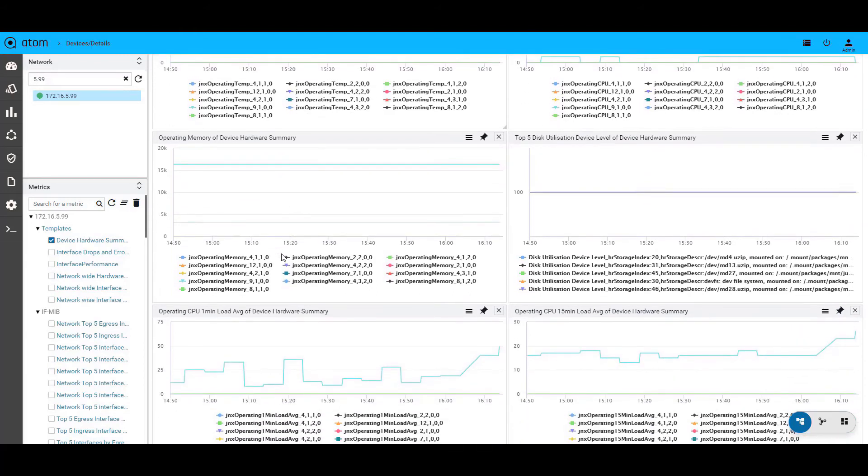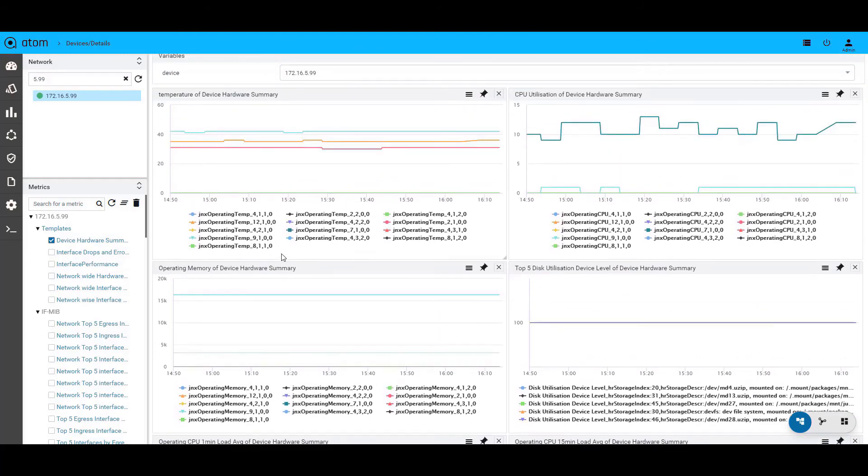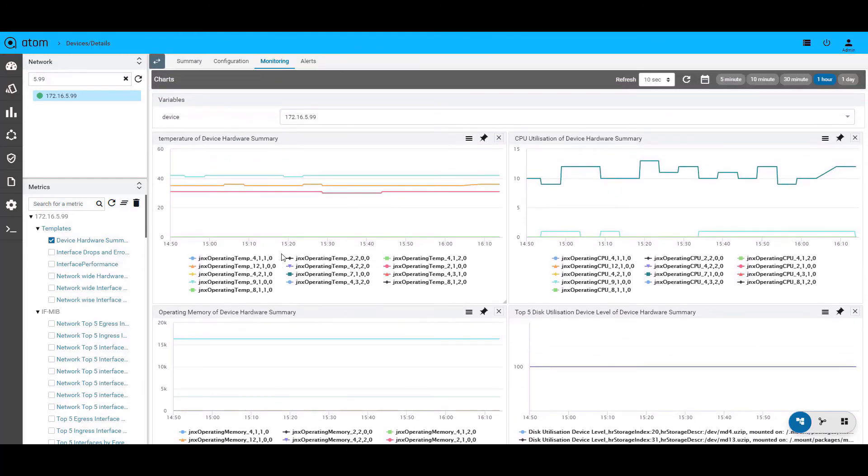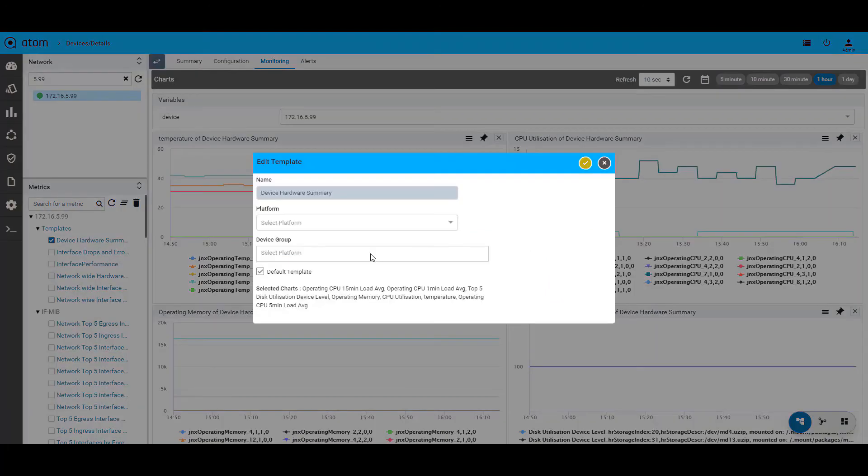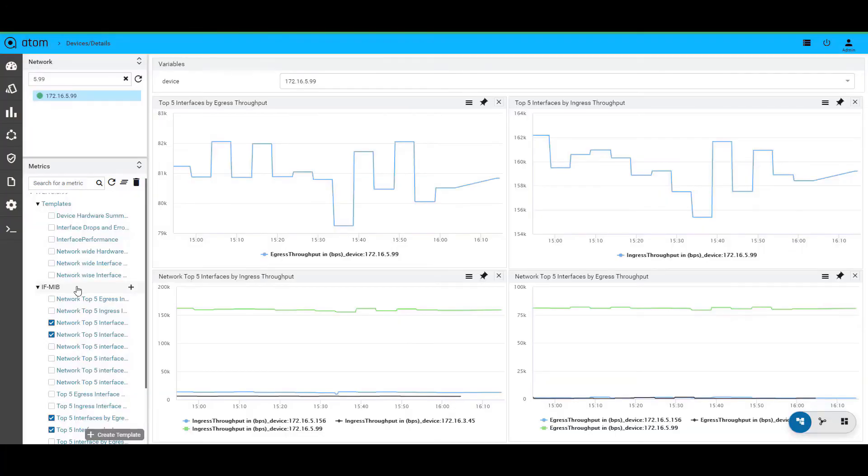We will also see how you can create these templates yourself later in the video. You could mark one of these templates or any new template that you built as your default view.